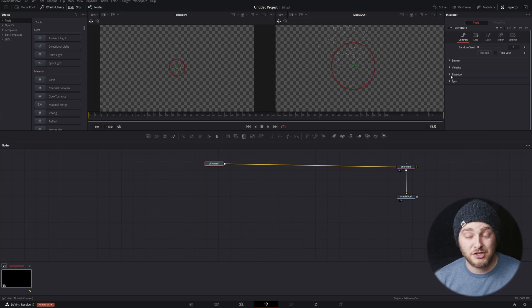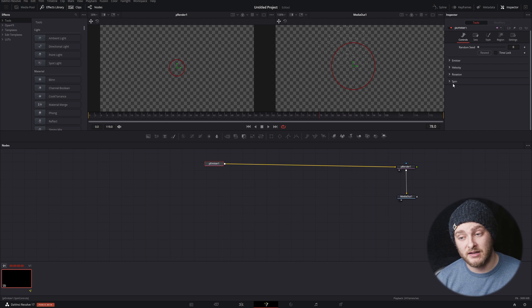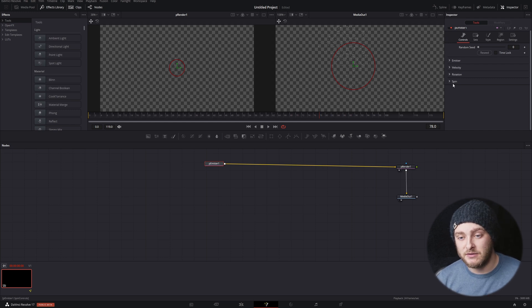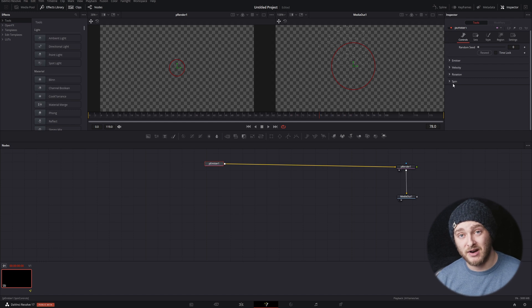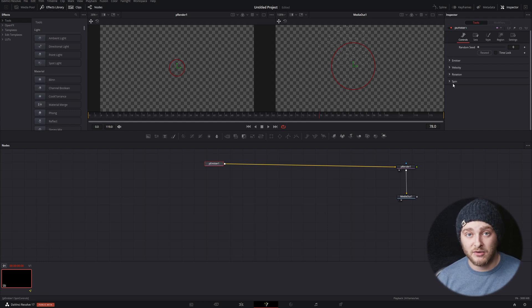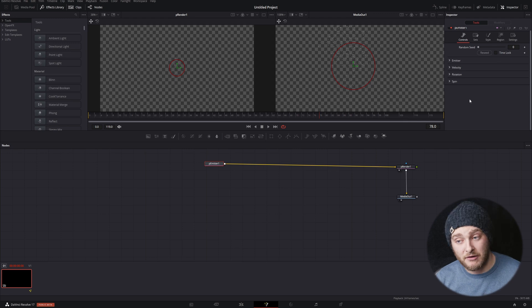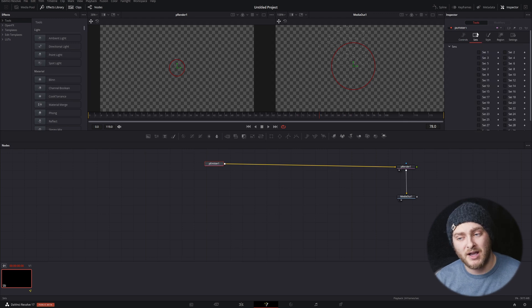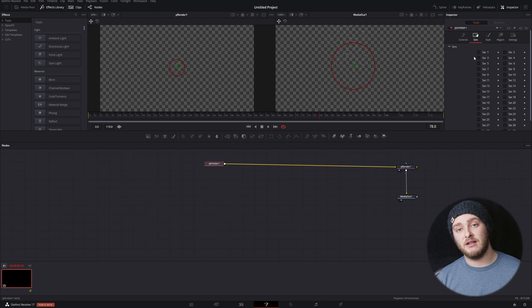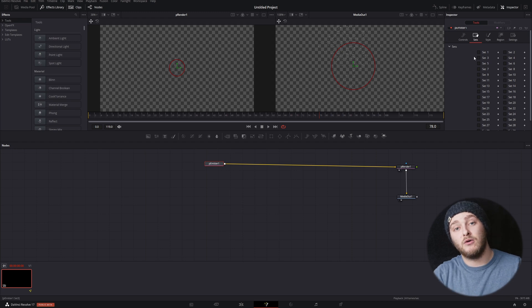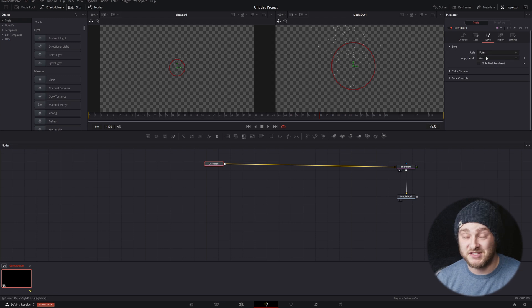And then rotation and spin, we're actually going to be skipping over for this because again, not super basic use there because you're going to need to be working inside of a 3D workspace already in order to have those really do anything for you. And just like with our inherit controls, we're not going to be covering sets because once you need sets, you'll be at a level already where you know that you need sets. So we're going to close that up and we're going to move over to style.